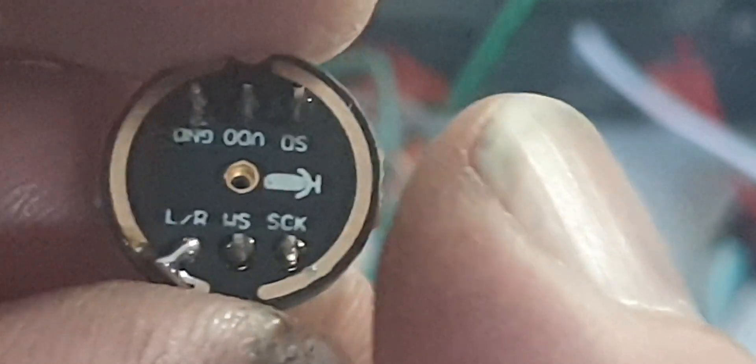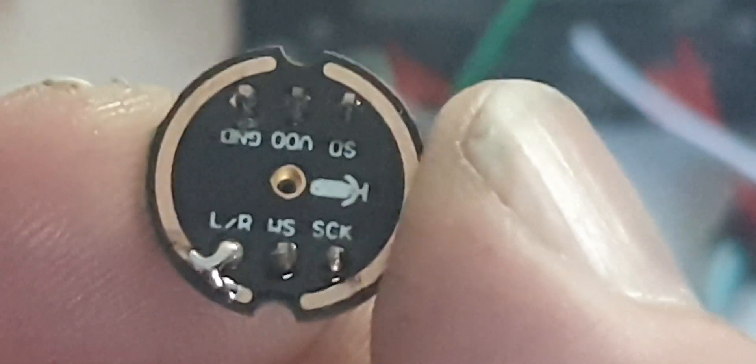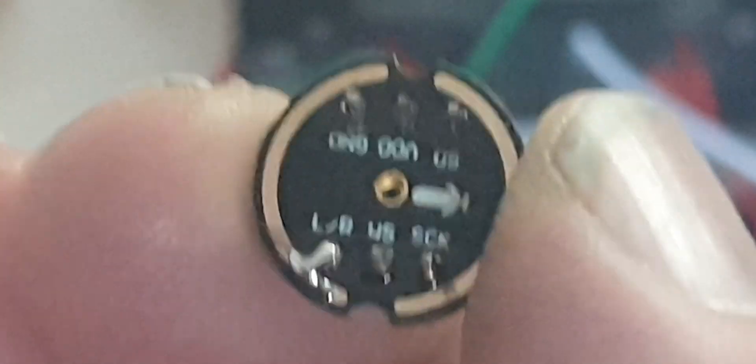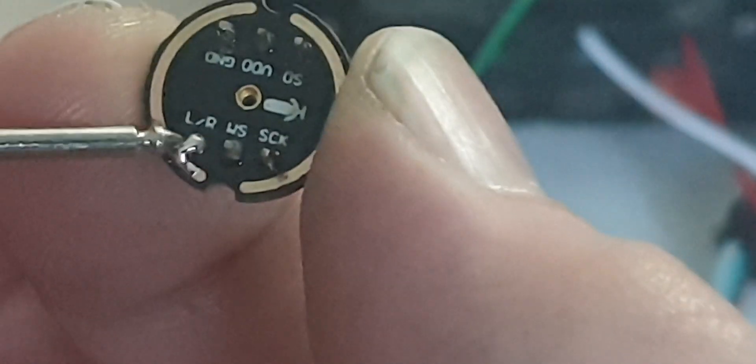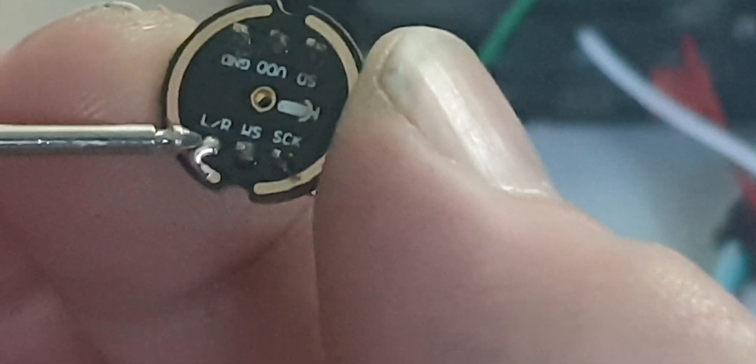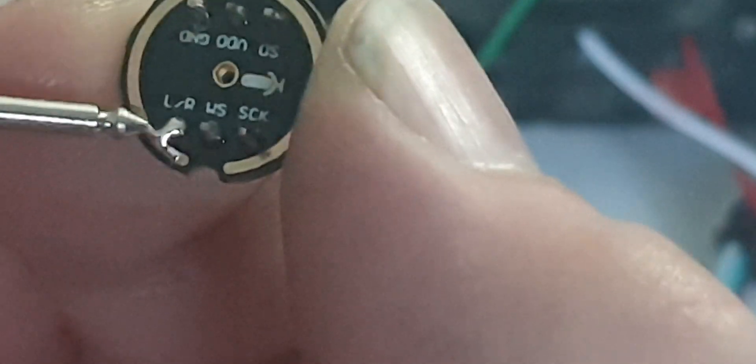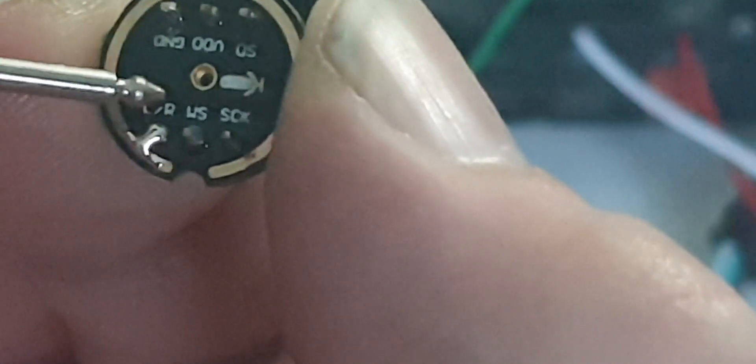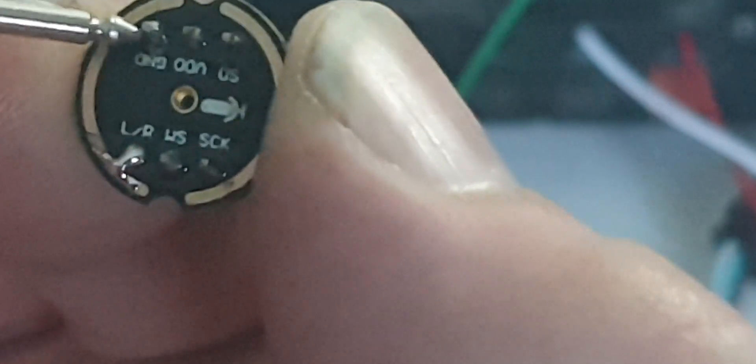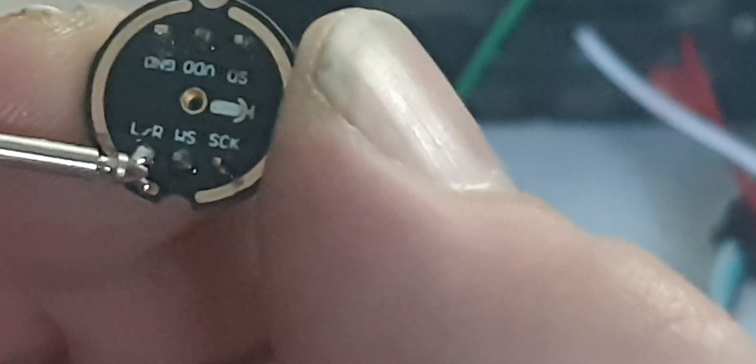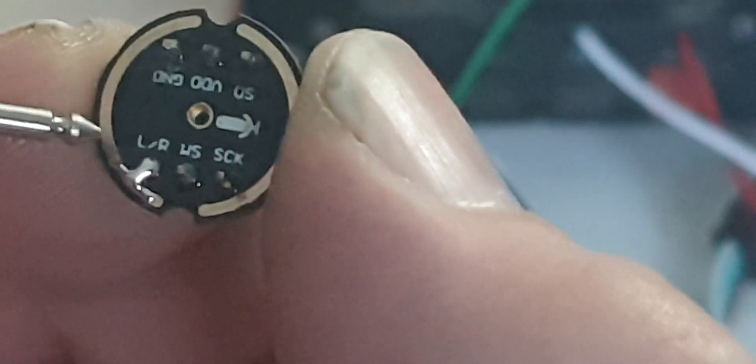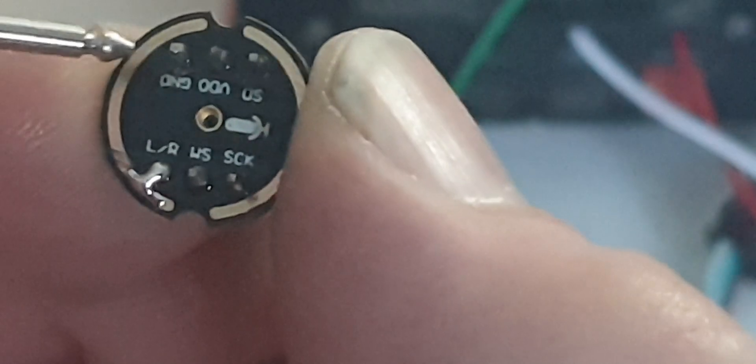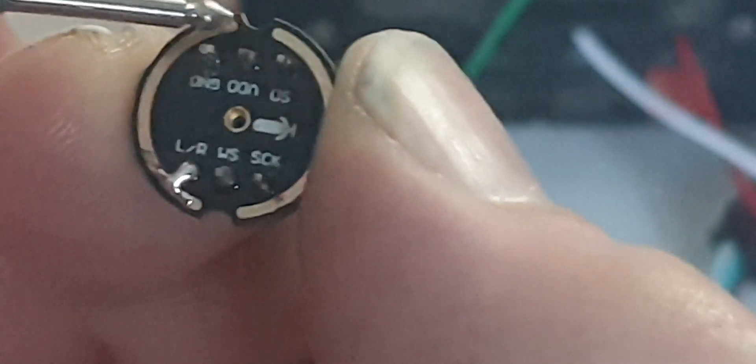Now, this is important. Let me grab a pointy object. This pin, L and R, has to be grounded. You could run a wire from L and R to ground, or just do what I've done here. This copper ring all the way around is ground, so I've just put a blob of solder.